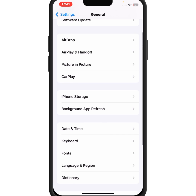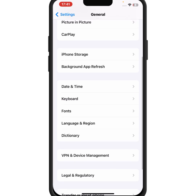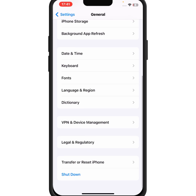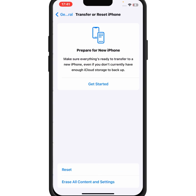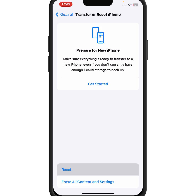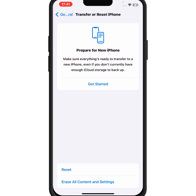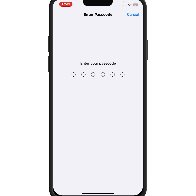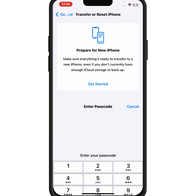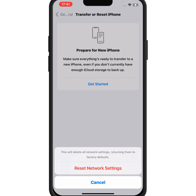If the problem is still not fixed, try the last method. Scroll down and tap on Transfer or Reset iPhone, tap on Reset, then tap on Reset Network Settings. Enter your passcode and confirm by tapping Reset Network Settings.